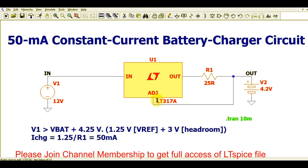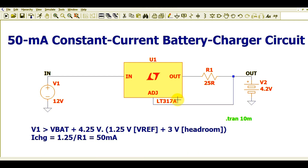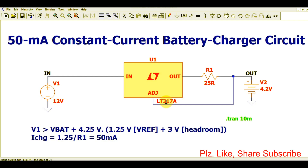This is the LM317A, sometimes also known as LT317A. It is the most commonly used linear regulator, which can be used as a voltage regulator as well as a current regulator. In today's application, I have used the LM317 as a current regulator, providing 50 milliampere constant current for a battery charging application.